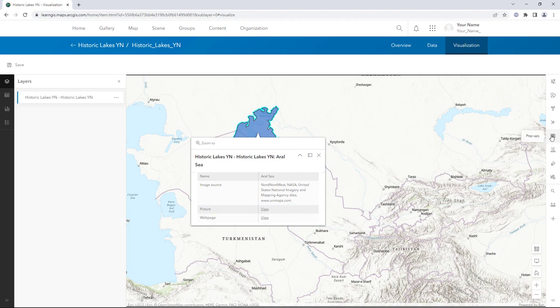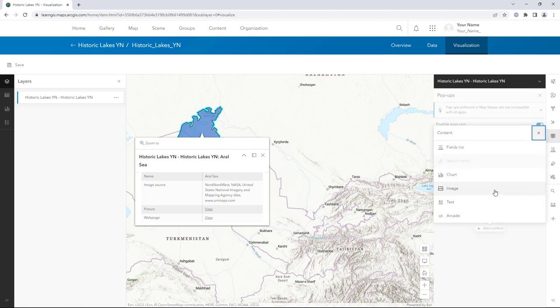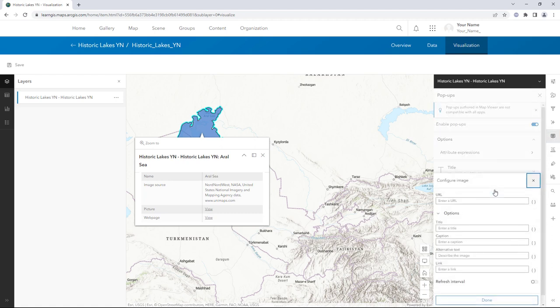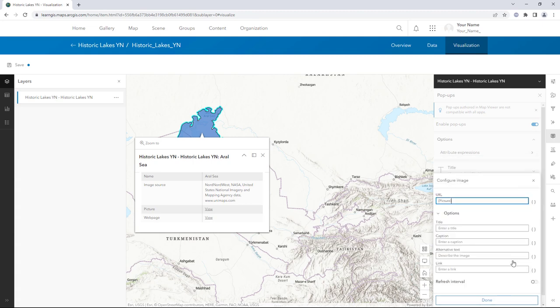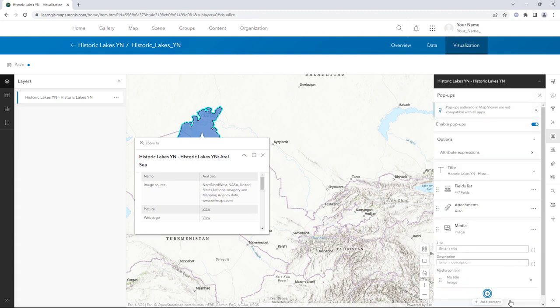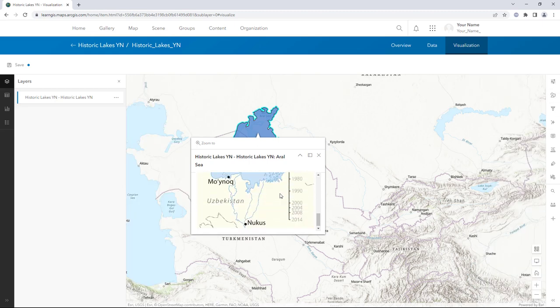You'll configure the pop-ups to display the images. In the pop-ups pane, click Add Content and Image. Next to URL, click the Fields button and add the picture field. All of the pop-ups now show images.